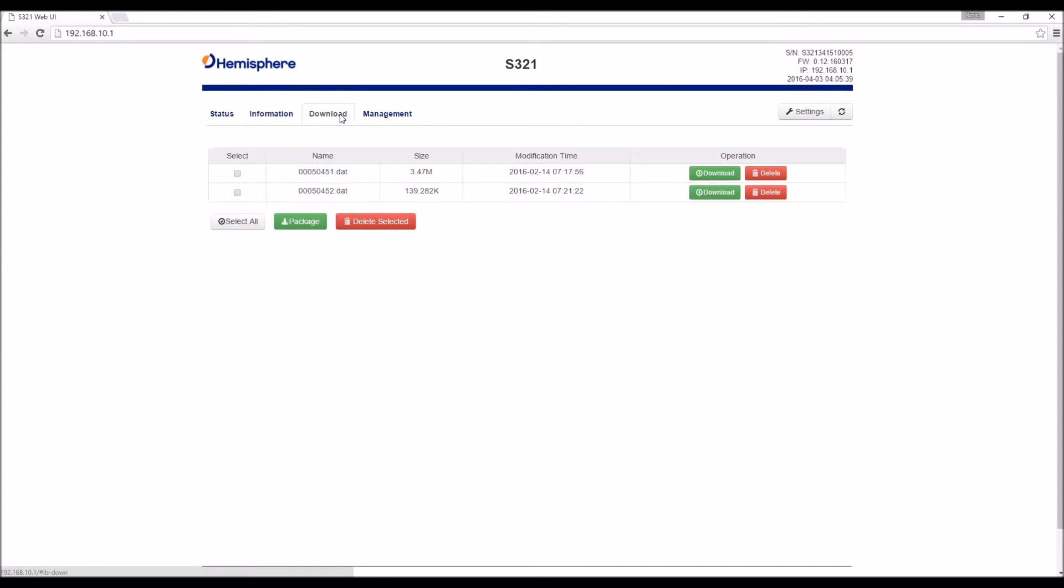If we go over to download, this is the tab that allows us to manage the internal storage, especially when it comes to things like static observations.